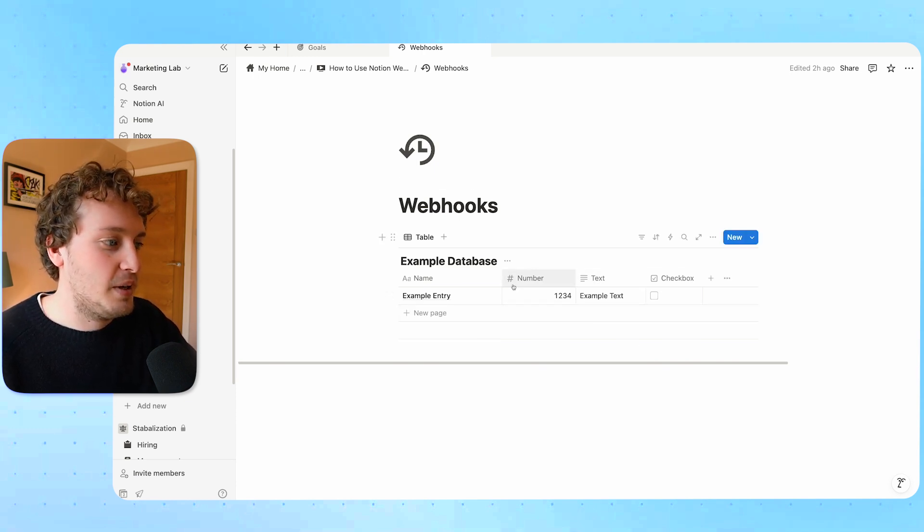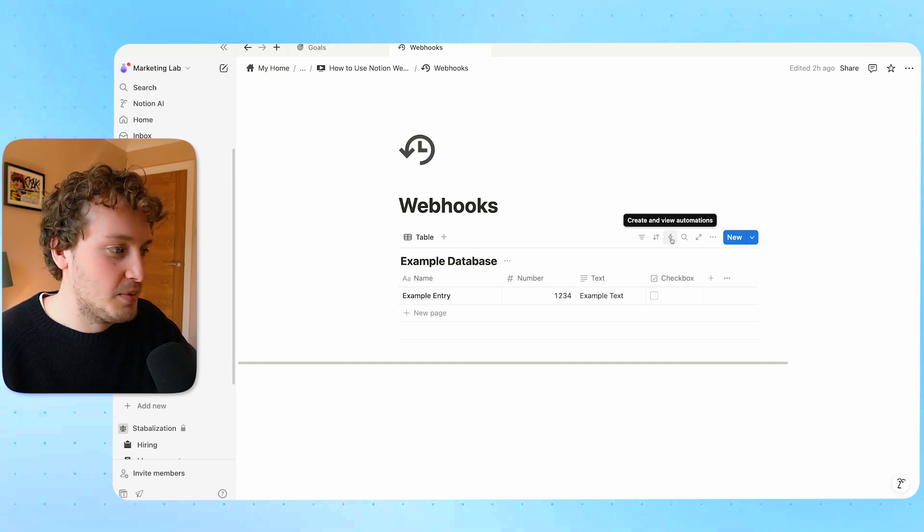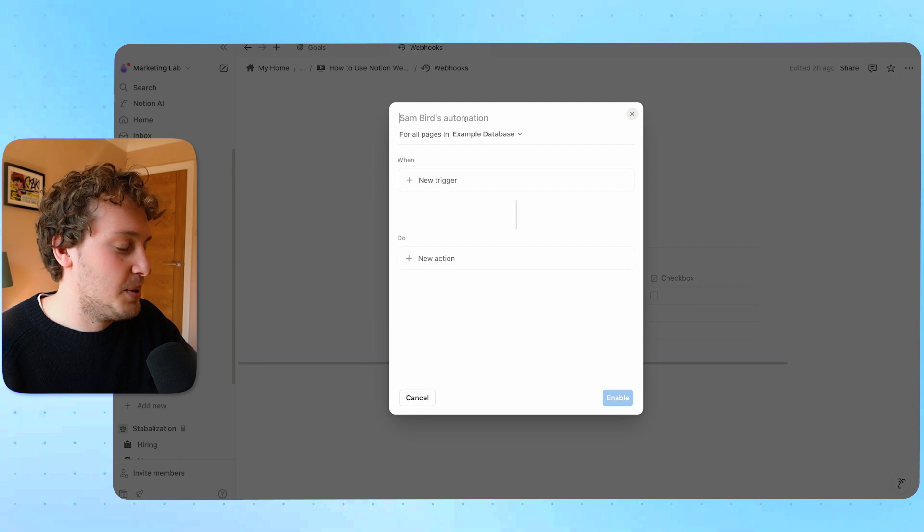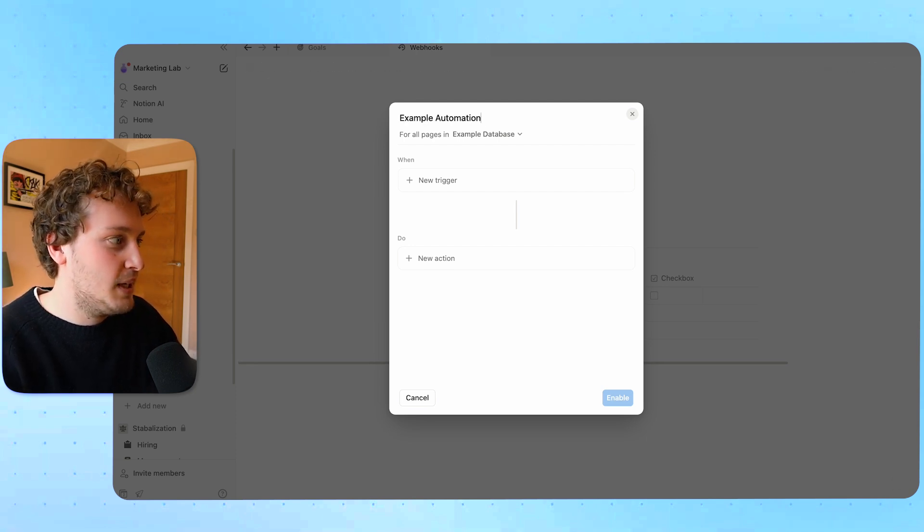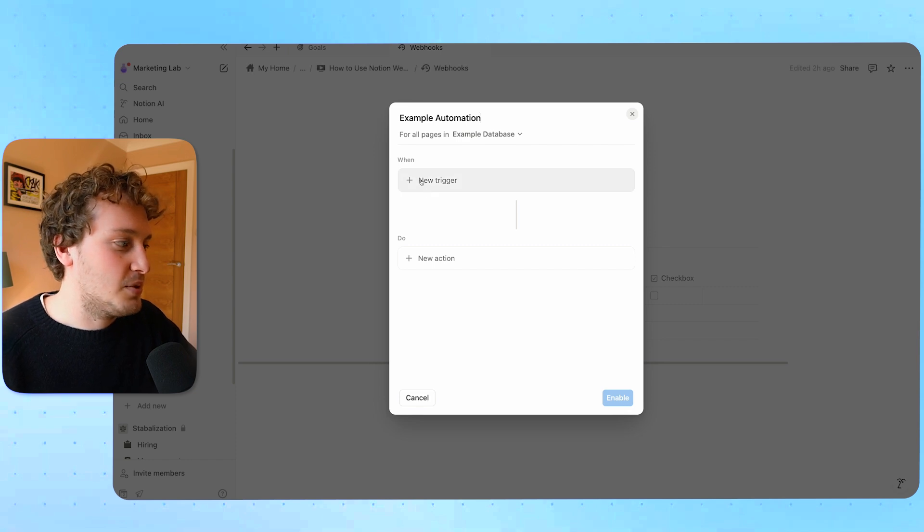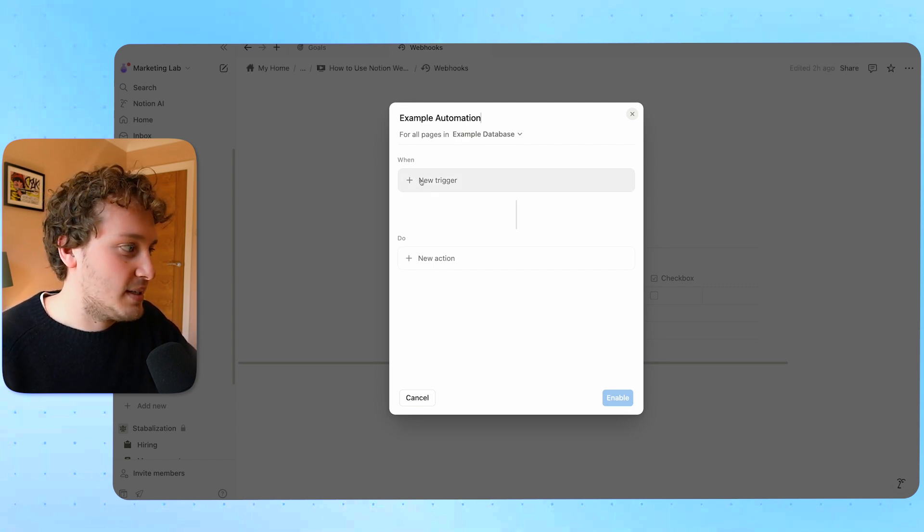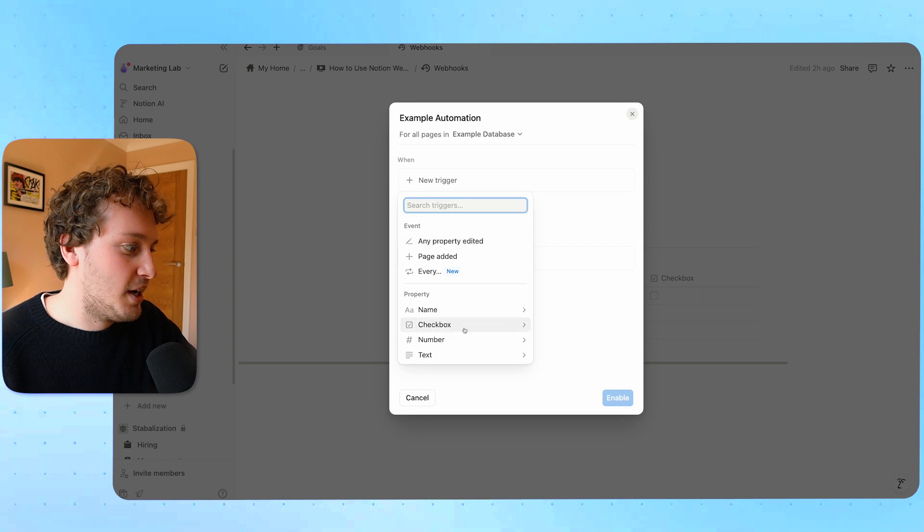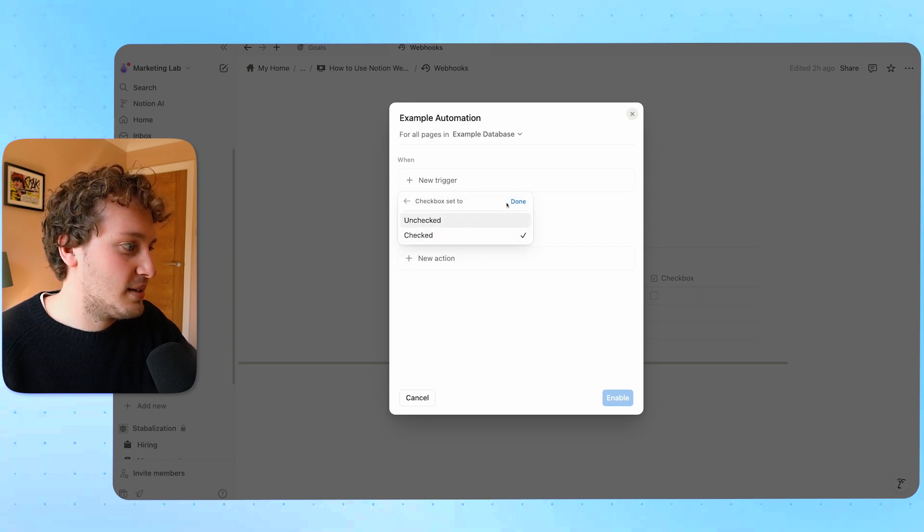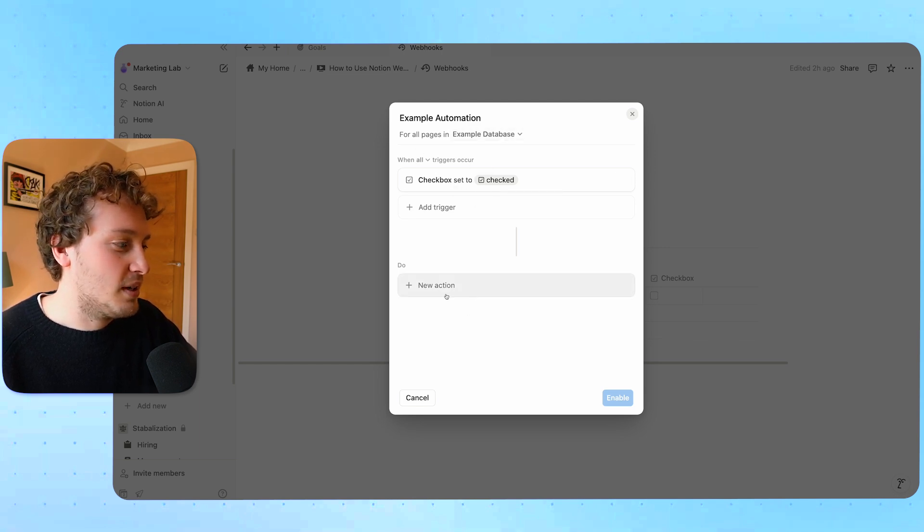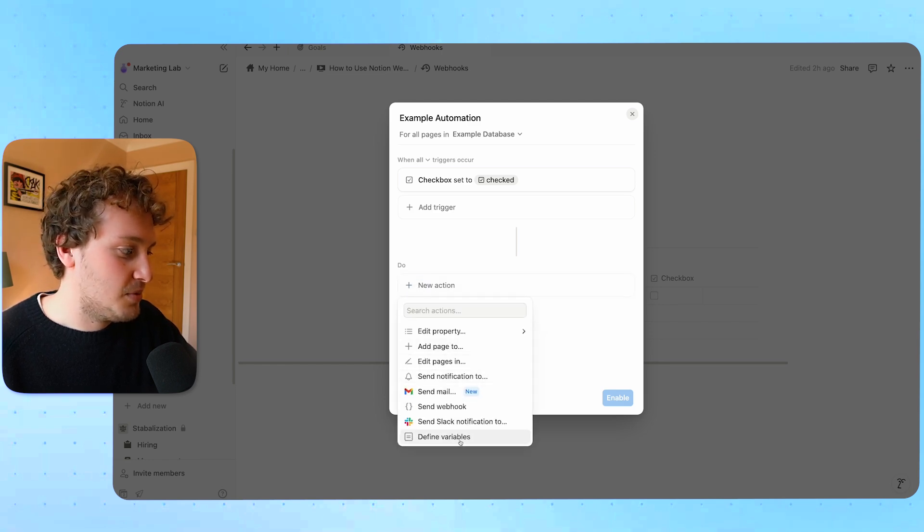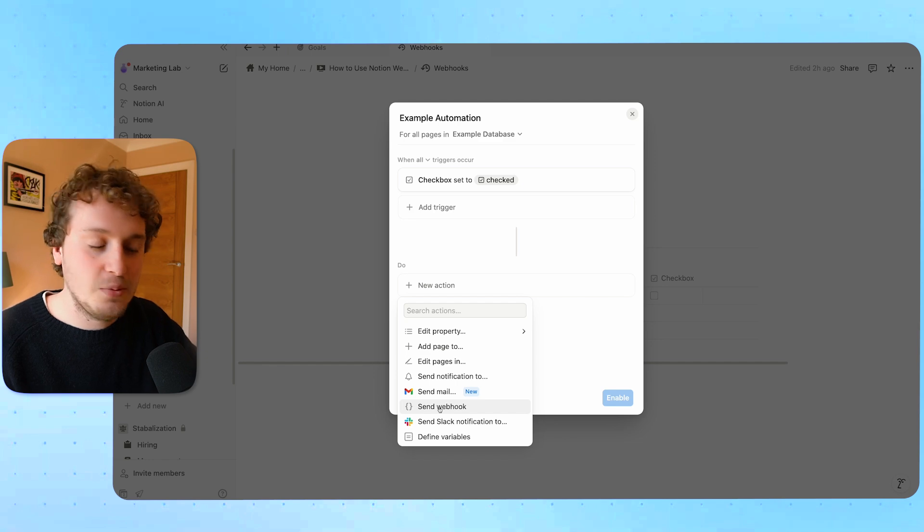Now to create a webhook we can use Notion's database automations. I'm going to come to the Thunderbolt icon here that's going to open up the automation builder and I'm just going to call this an example automation. First of all we need some sort of trigger so we need that change in Notion to happen. Let's say it was a checkbox being checked. Anytime the checkbox is being checked that is going to be the trigger for this particular automation and then from our action items here you can see you have all these different action items but one of them we have is send webhook.